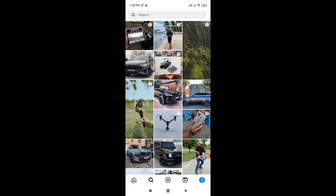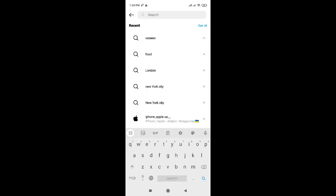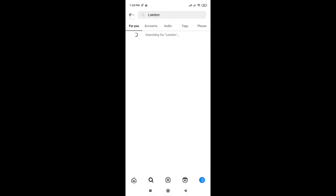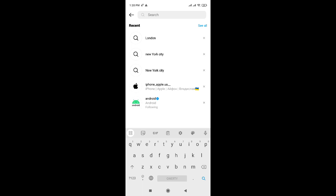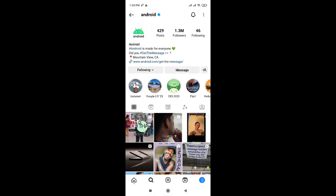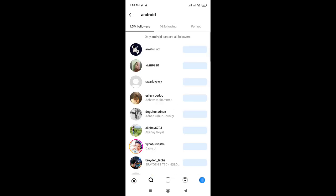For example, I'm using the search bar to find some people. For example, Android. Here I can see that this account has one million followers.